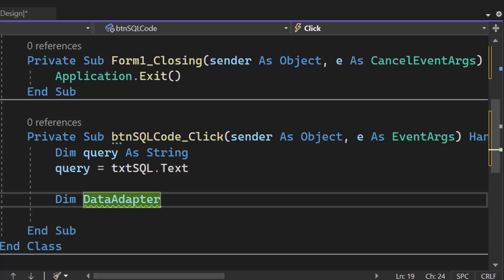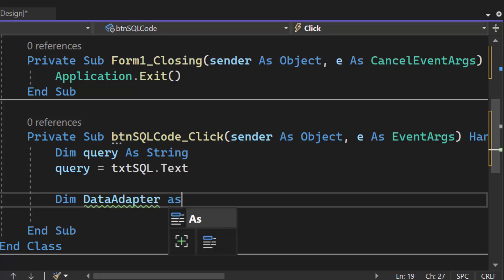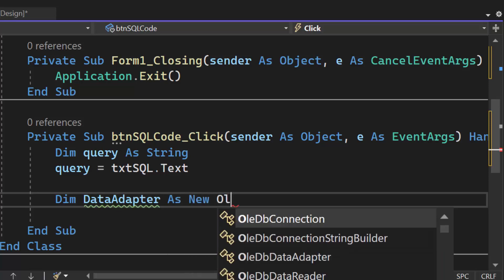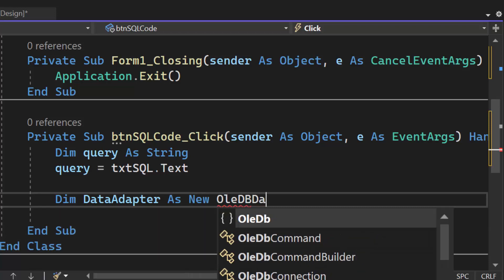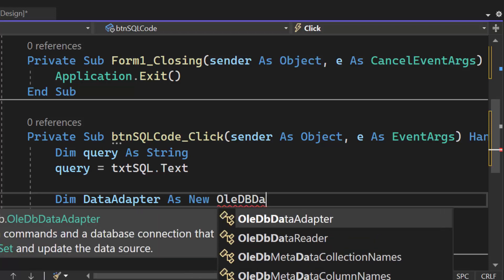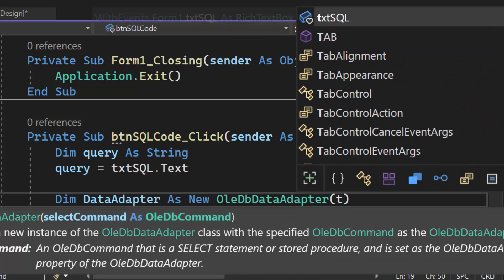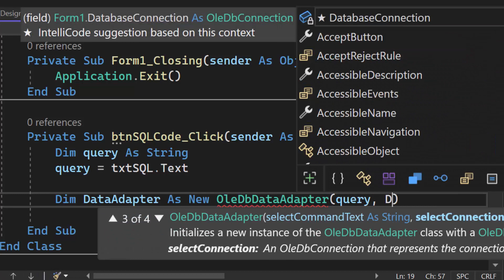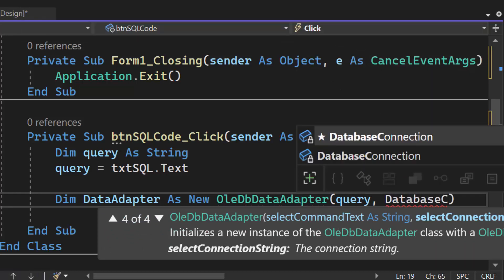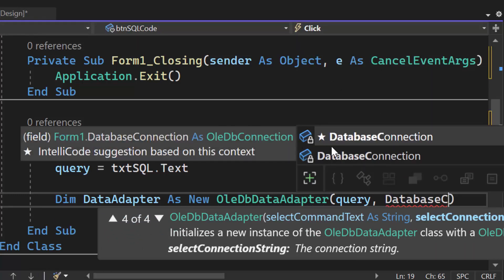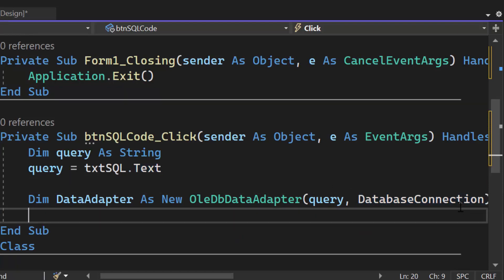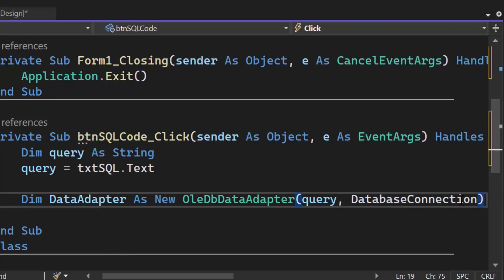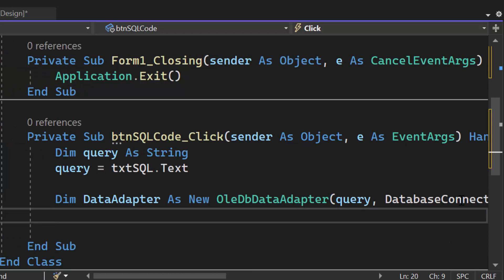What I'm going to need is a data adapter — this allows us to actually manipulate the database file. So we do: Dim dataAdapter As New OleDbDataAdapter. This takes two arguments: the first is our query, and the second is that database connection we made global. The database connection will actually connect to the database and make changes based on the query.